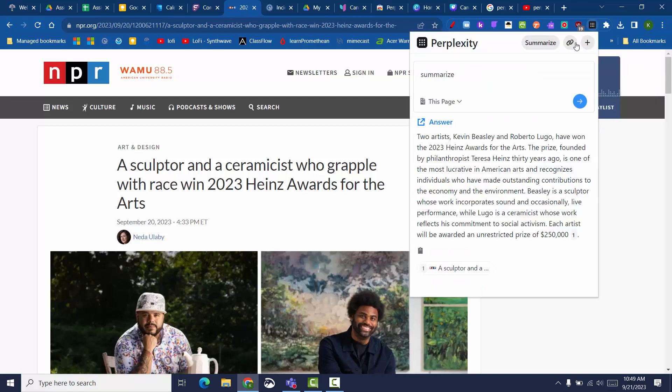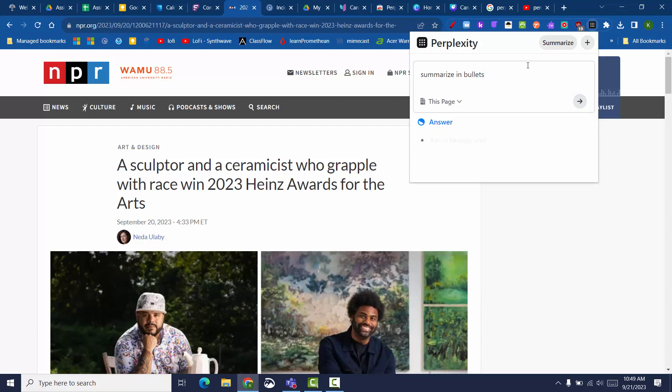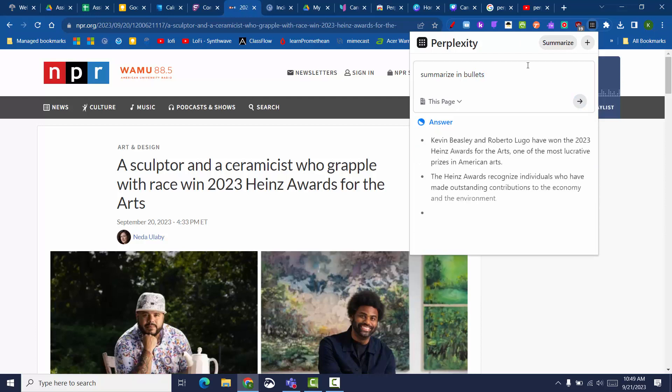Perplexity is an AI chatbot that is now available as an extension in Chrome. This allows it to act as a research tool and personal assistant on whatever web page you're currently viewing.